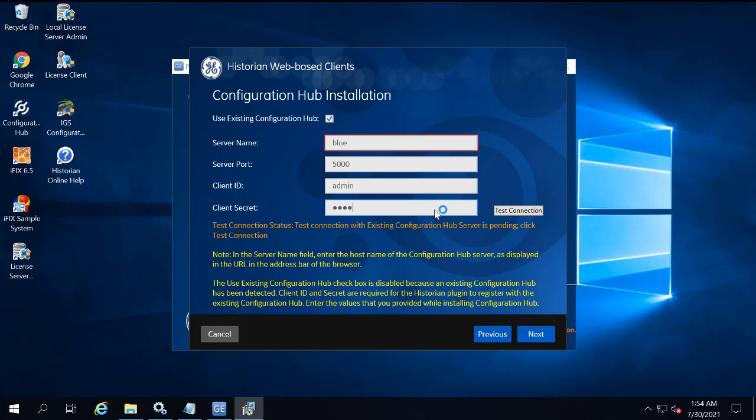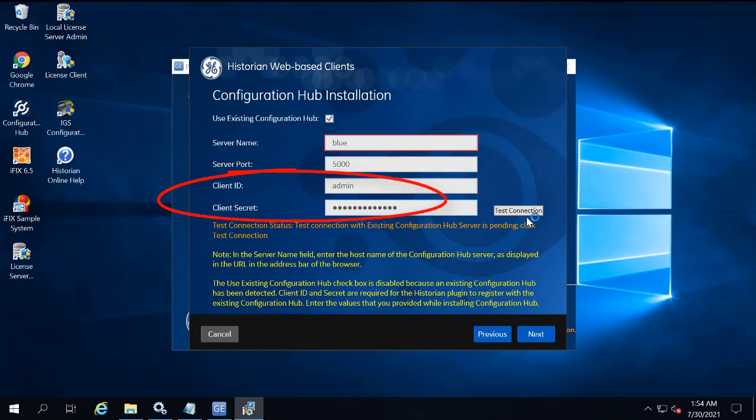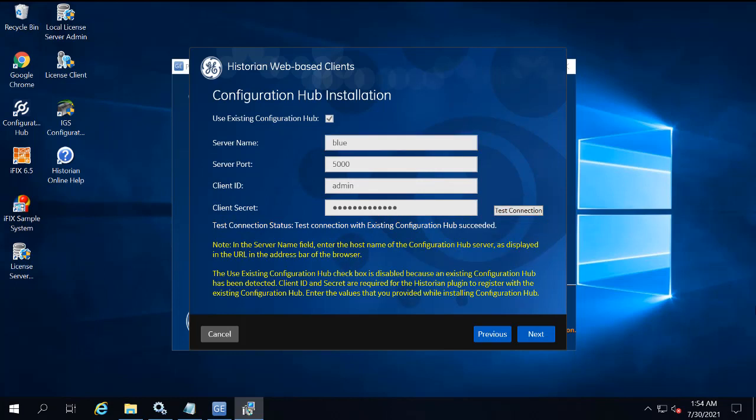Enter the server name or the Fully Qualified Domain Name of the existing Config Hub server. I'm going to leave the default port. Now I'm going to enter the Client ID and Client Secret that I used during the iFIX install, and then I'm going to click Test Connection to make sure it works. You can't proceed until it's successful.